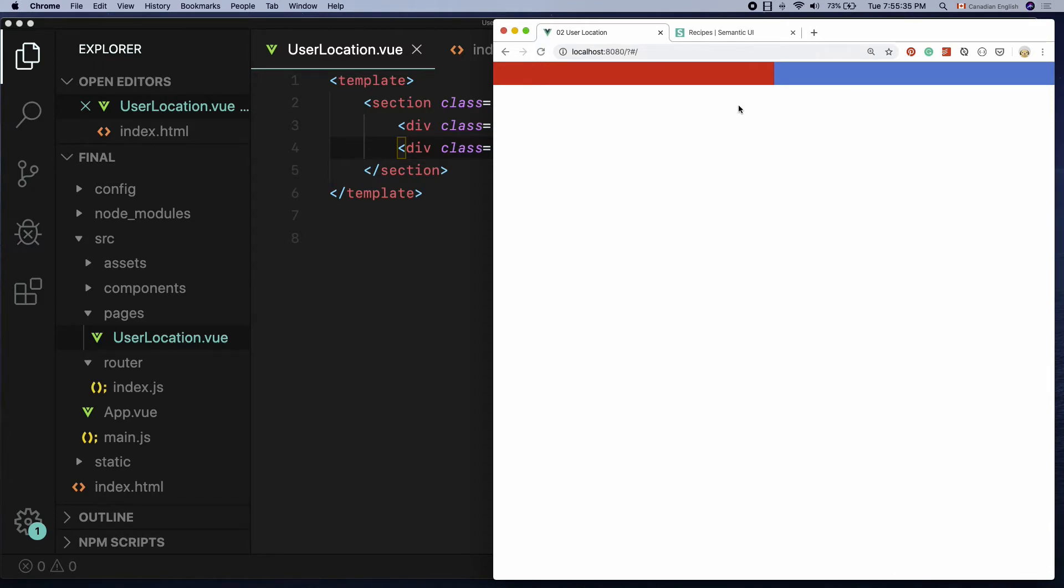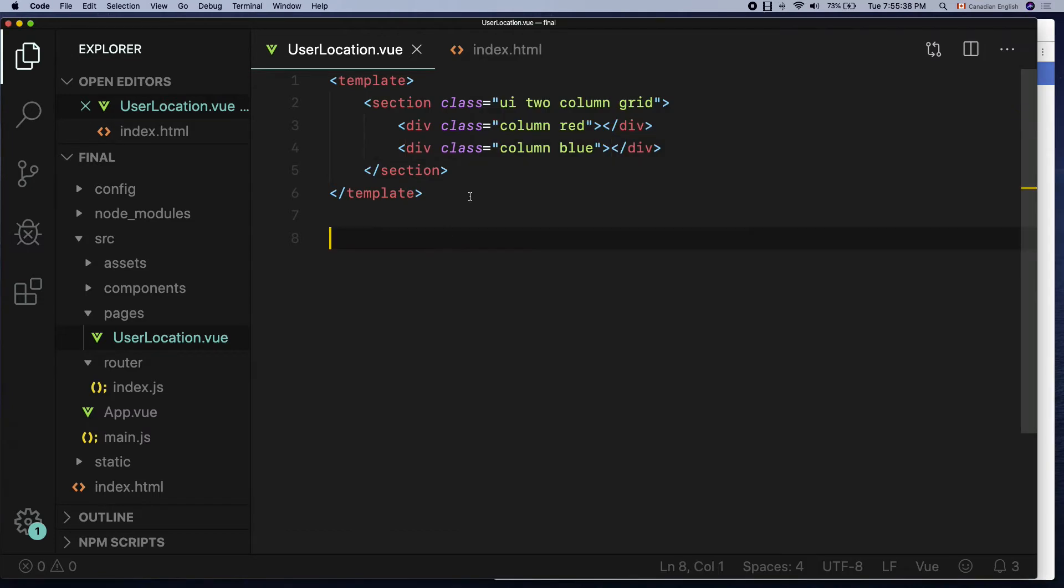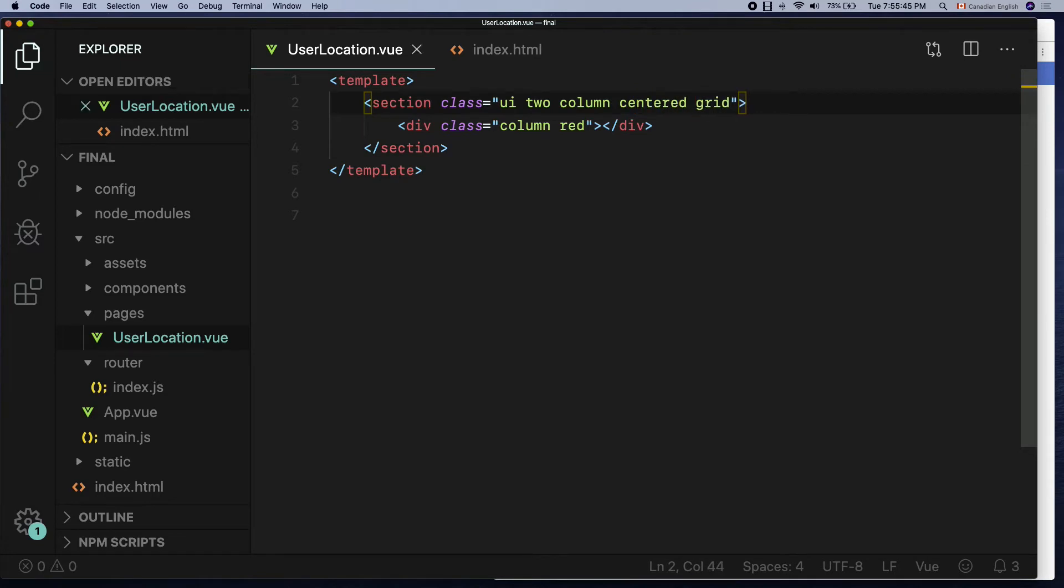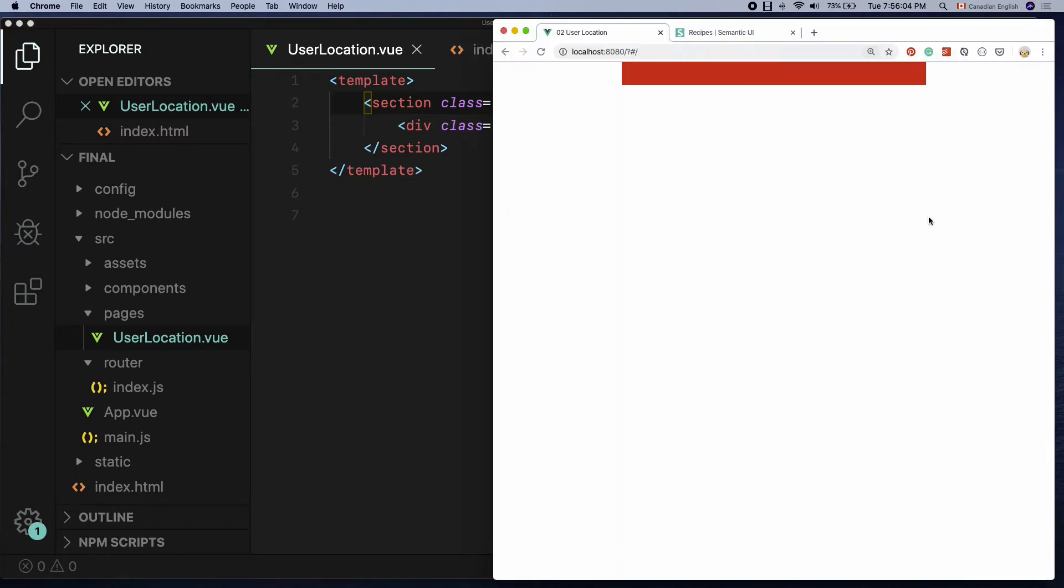But what I want is one column and center, right? For that all I have to do is to get rid of one of the columns and add centered class to the two column wrapper element. That will give a nice centered box.